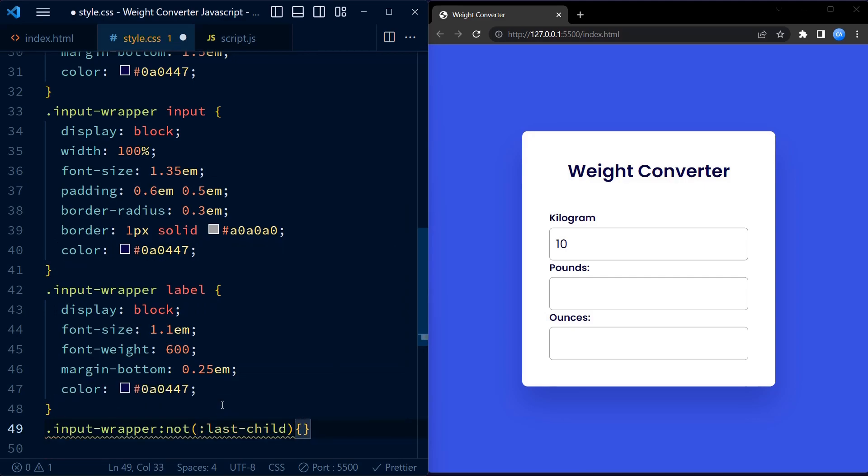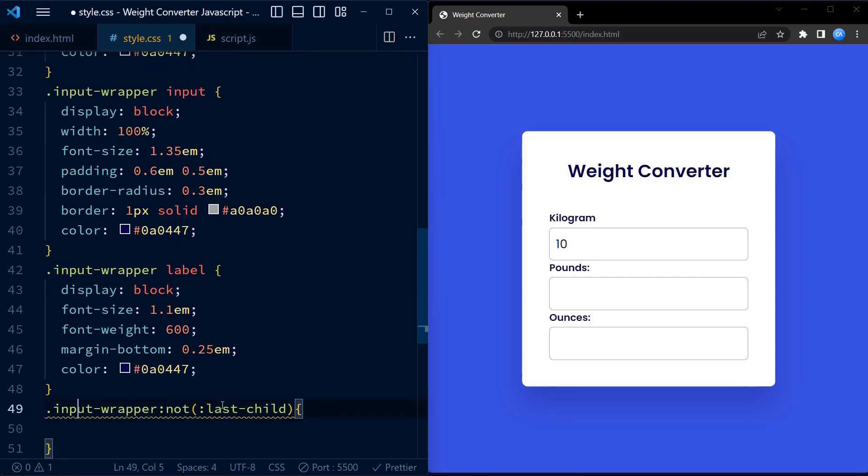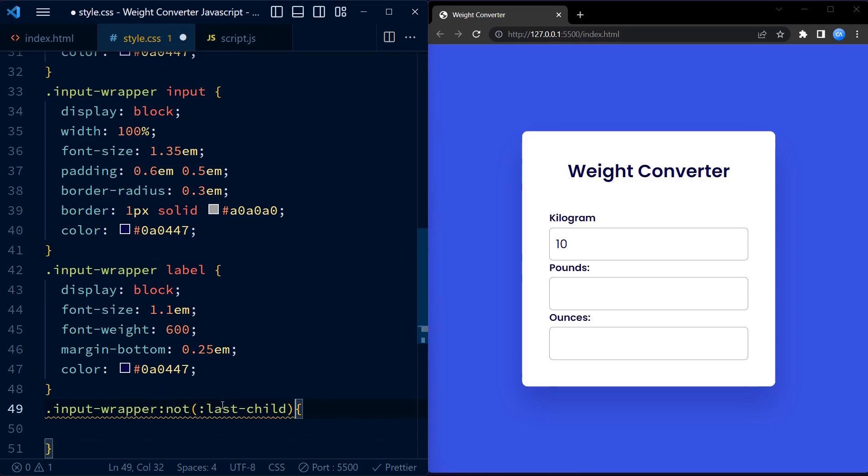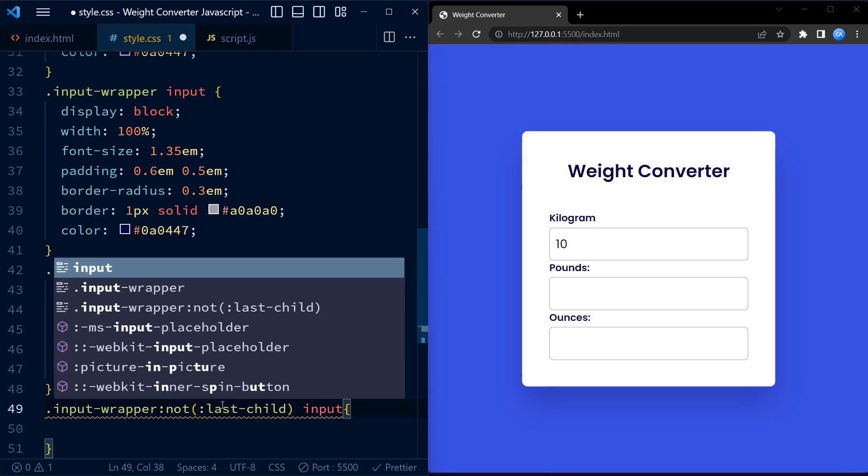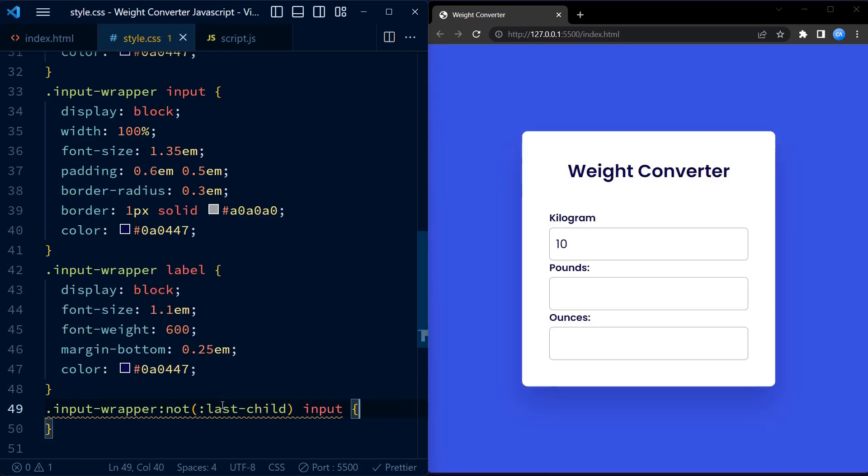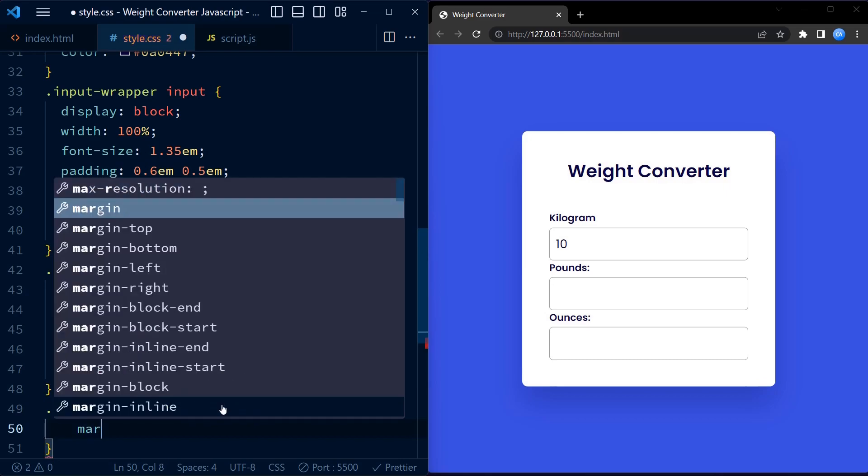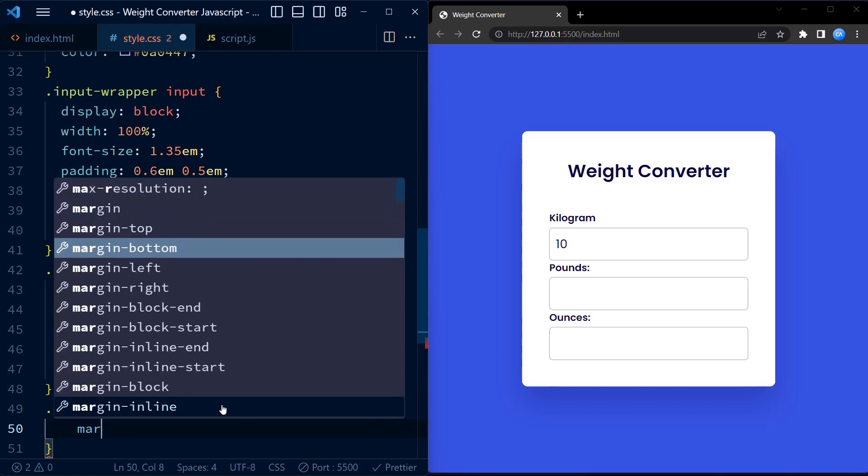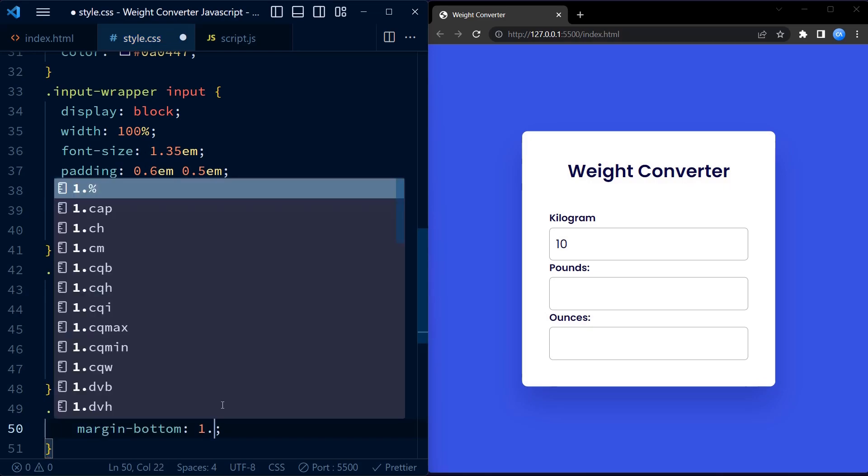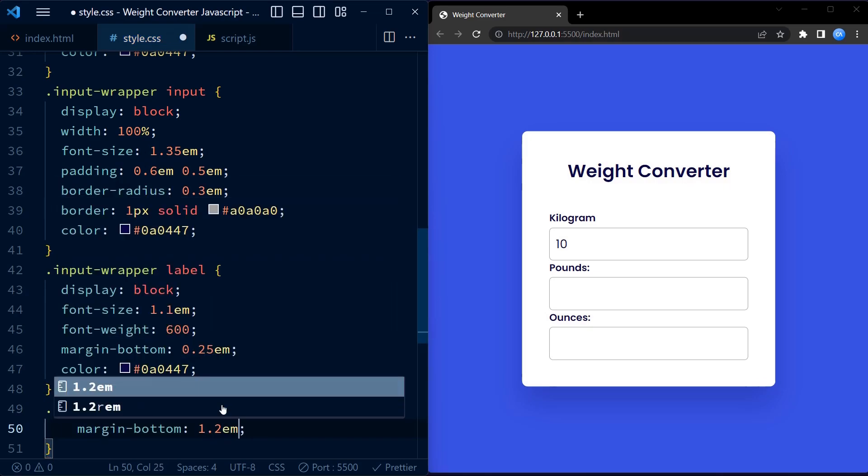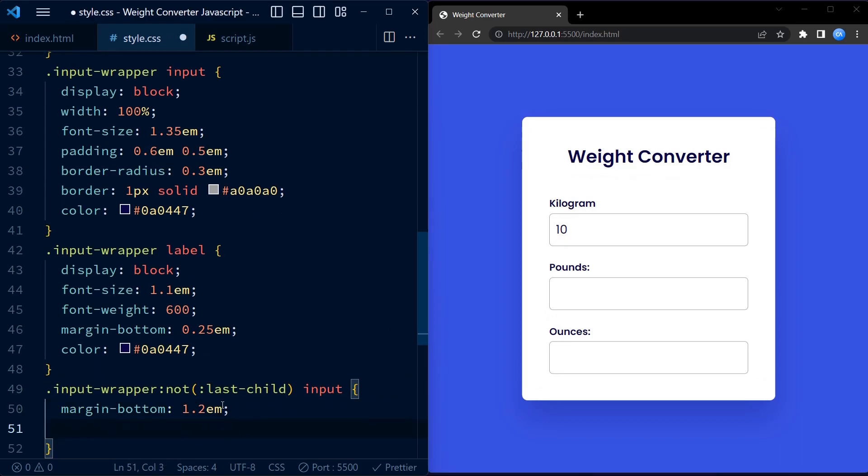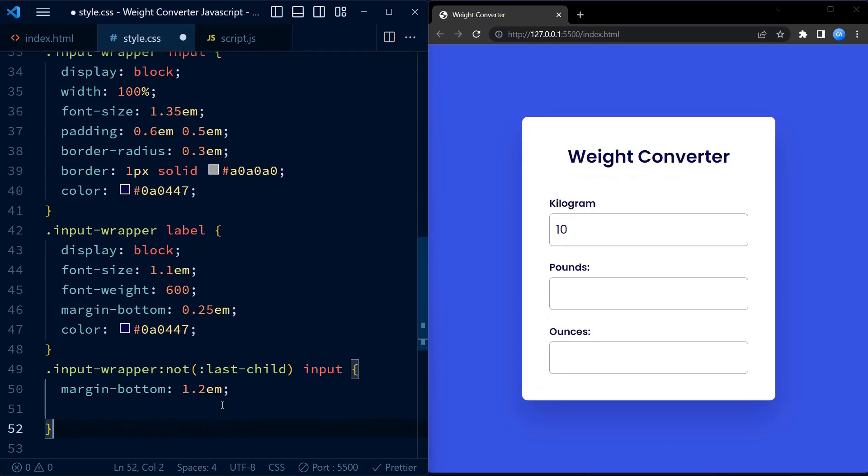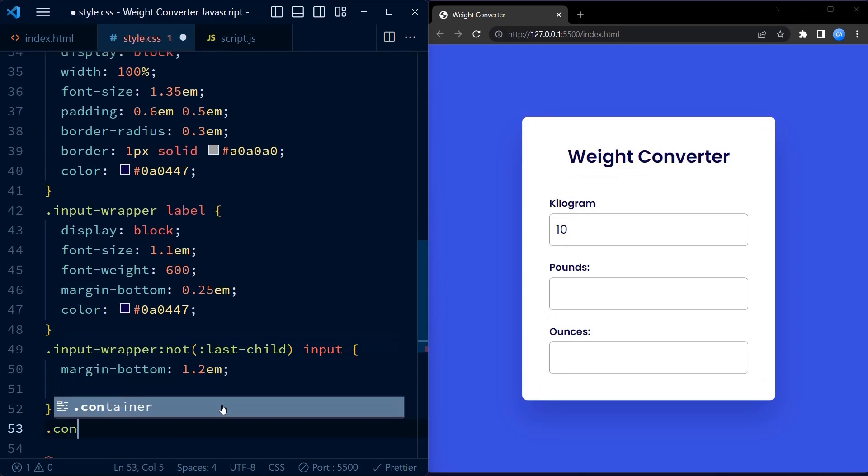We have a rule that targets input fields within the input wrapper elements except for the last child. This rule adds some vertical spacing between the input fields using the margin-bottom property. This ensures a visually appealing separation between the input fields.